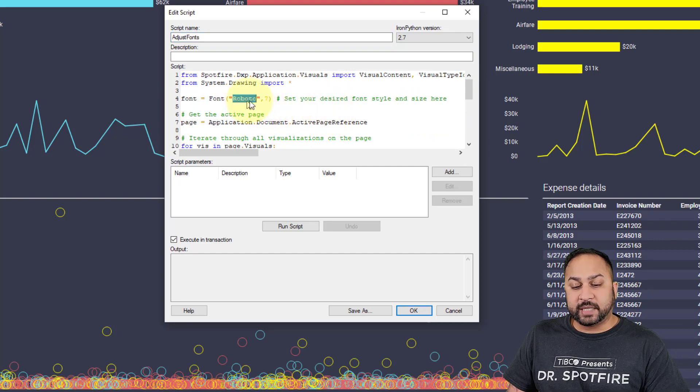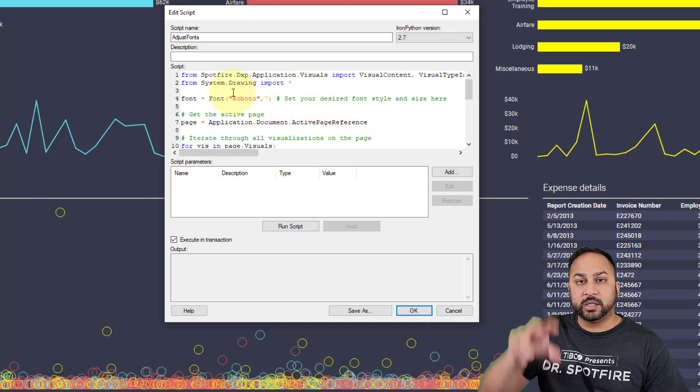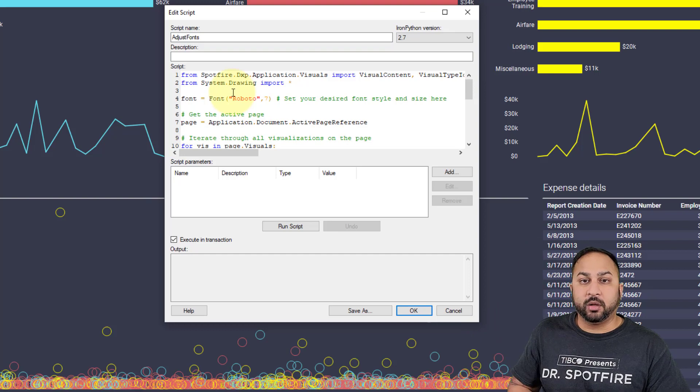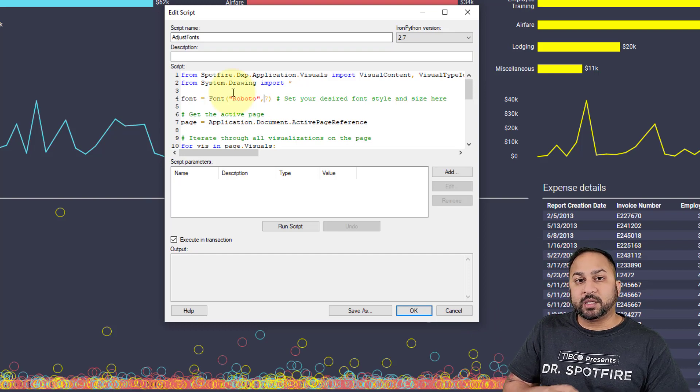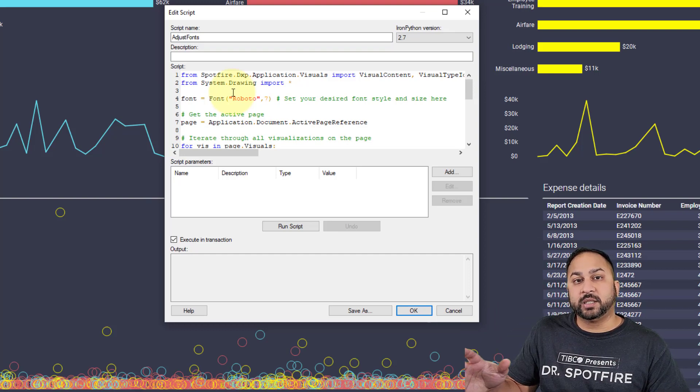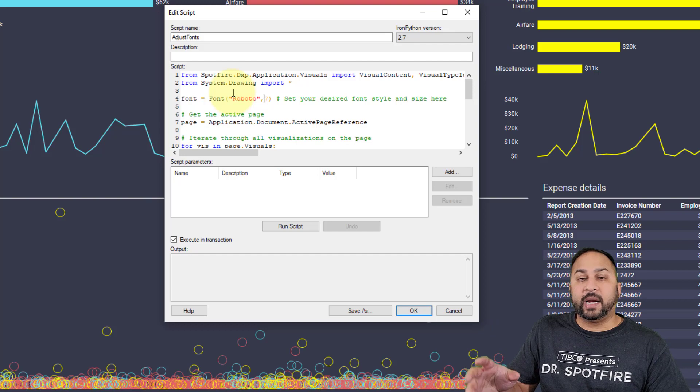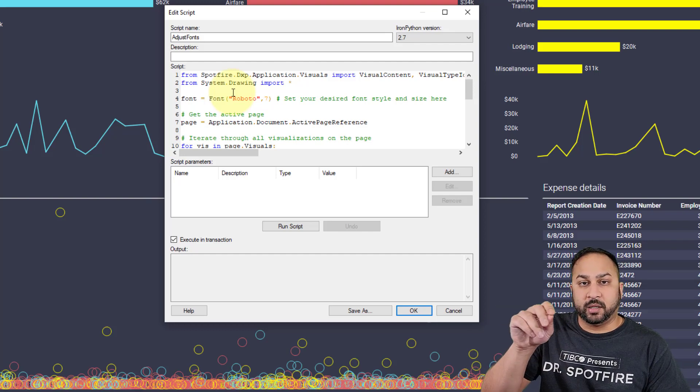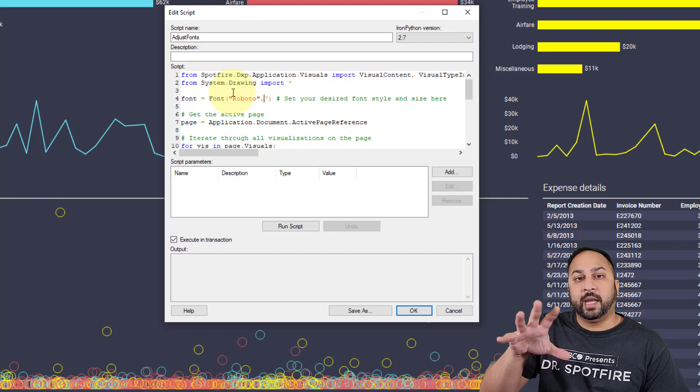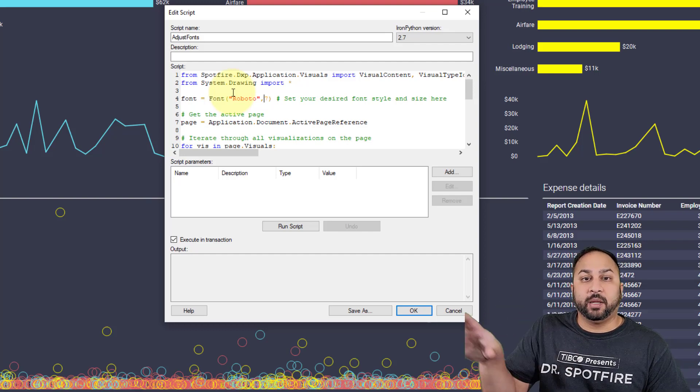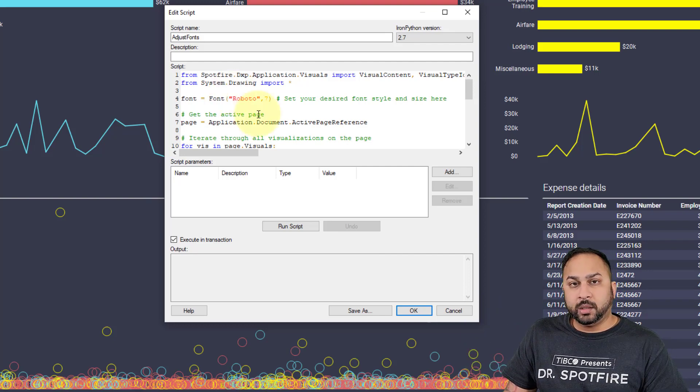That way you can still use the default fonts on the other pages and not have to individually manage the fonts on visualizations on a tablet page or a mobile page. So now, how do you automatically trigger this? I did this through a data function.